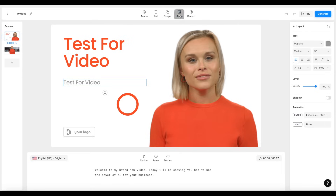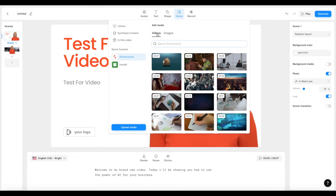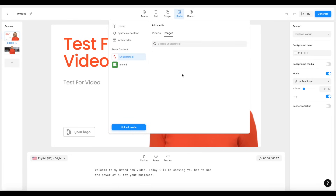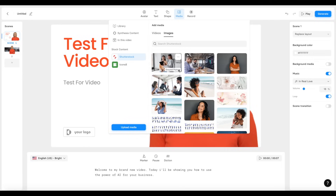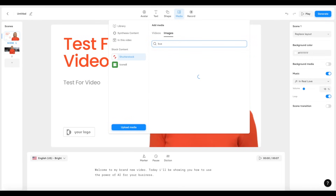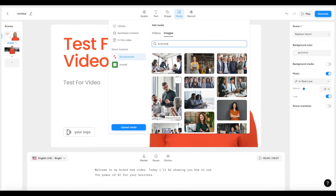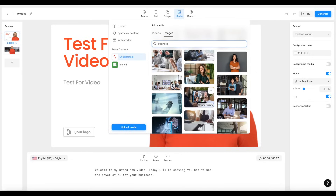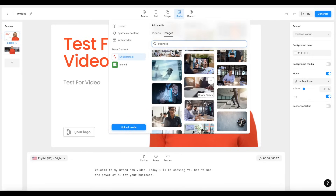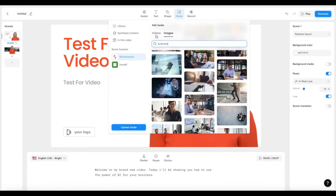You can also add media — if you want to add background videos or images to your projects, you can do that too. For example, if you want a business setting, click on business and you can choose from plenty of different templates and background videos to add to your video. It's very simple to do.